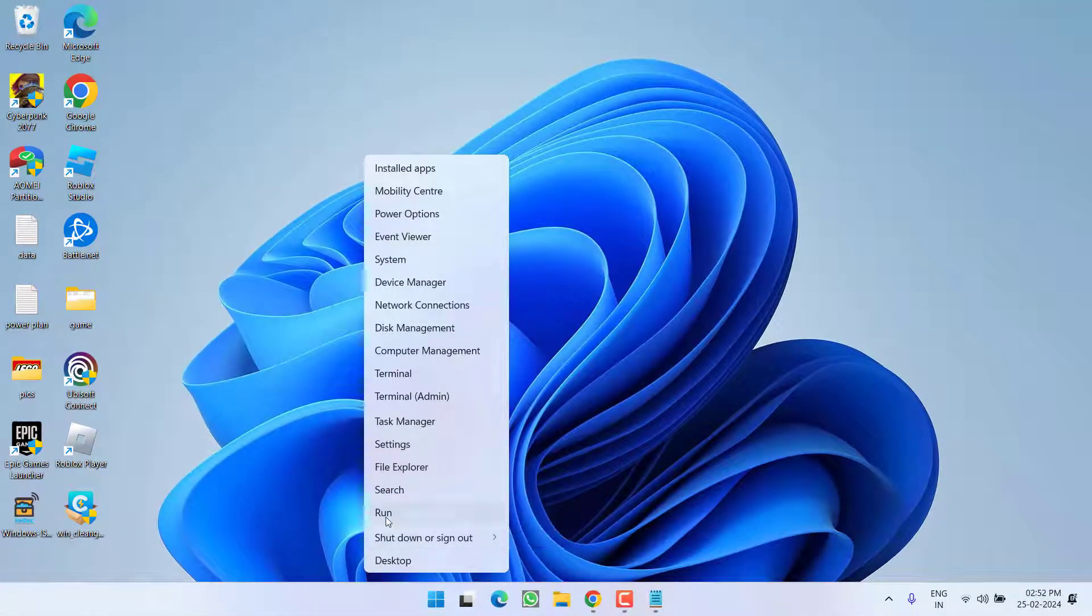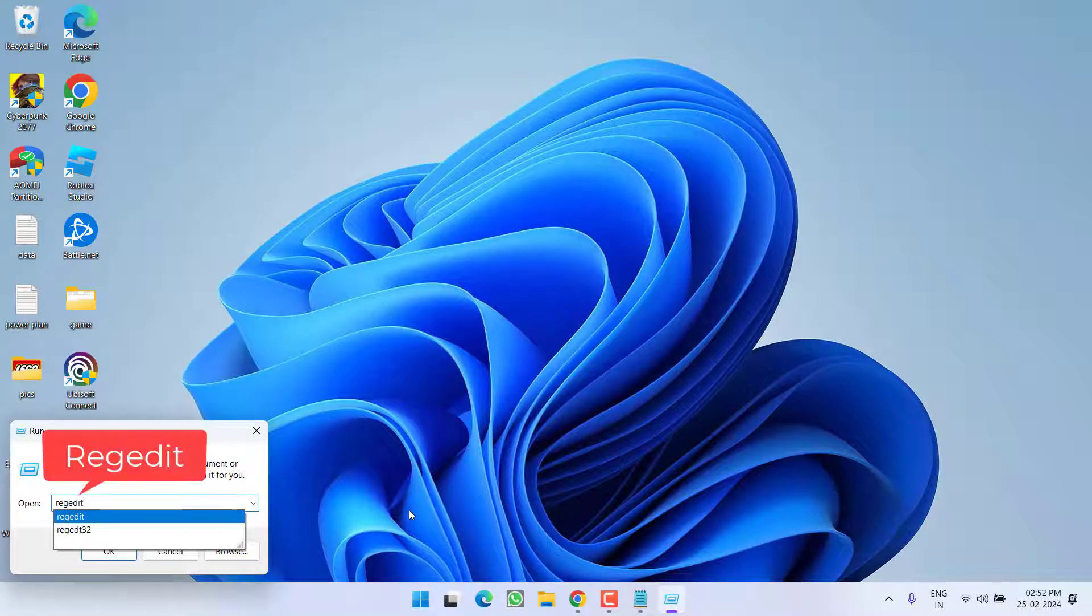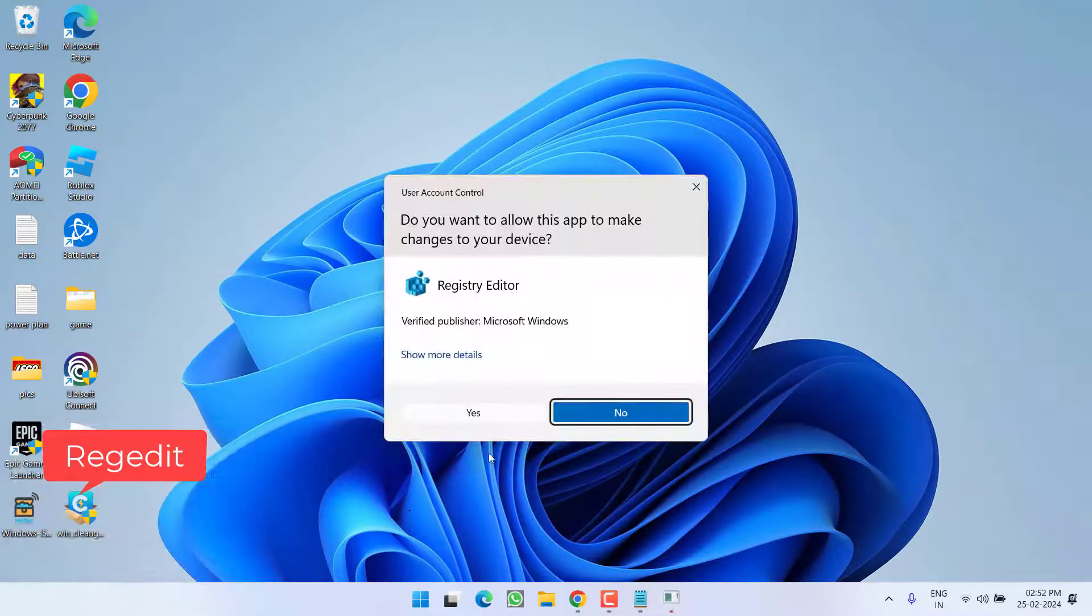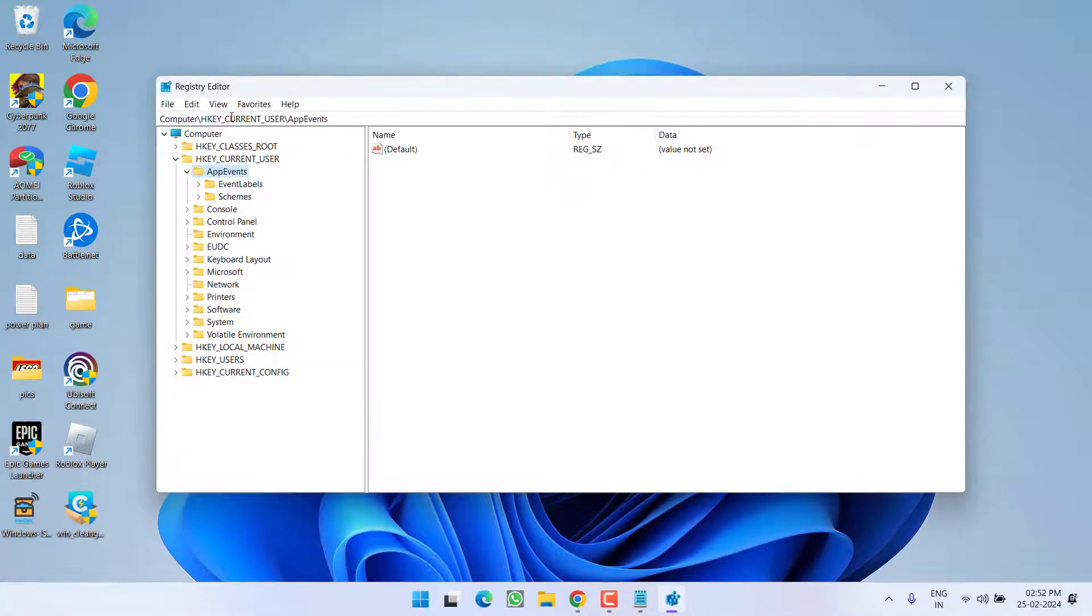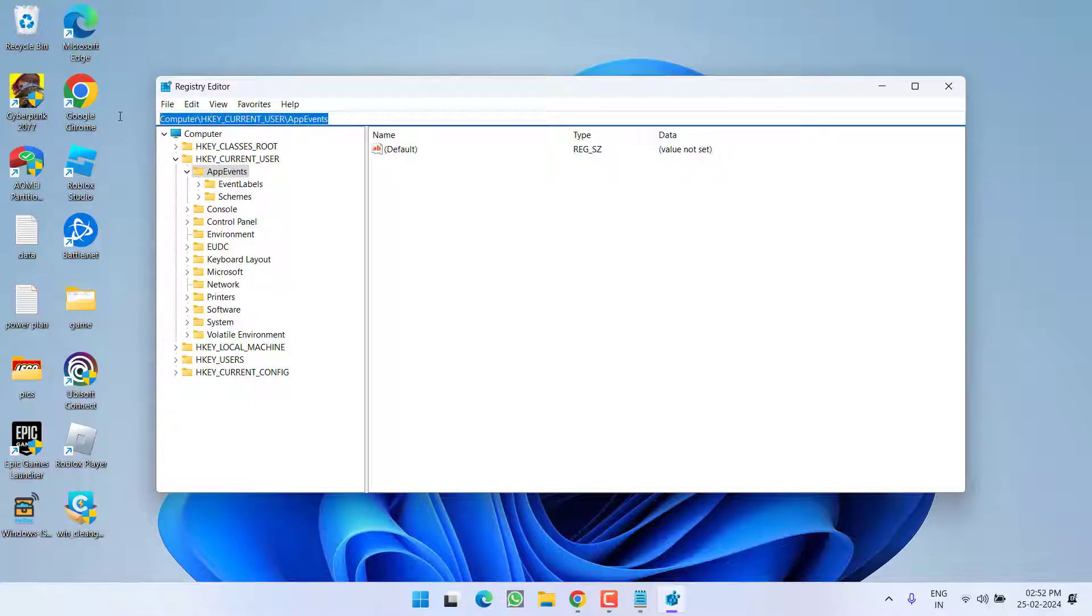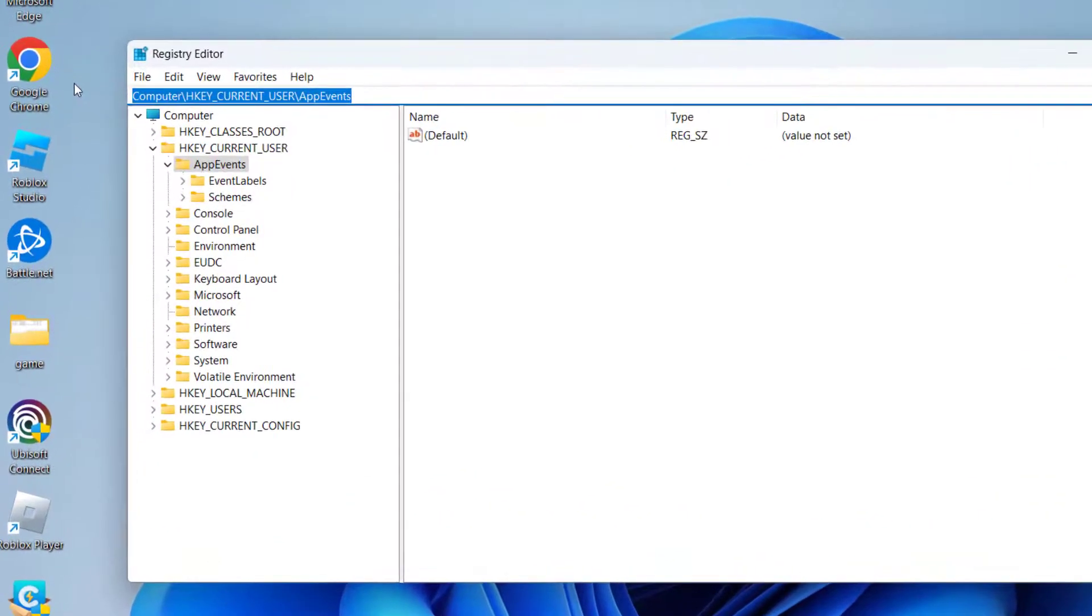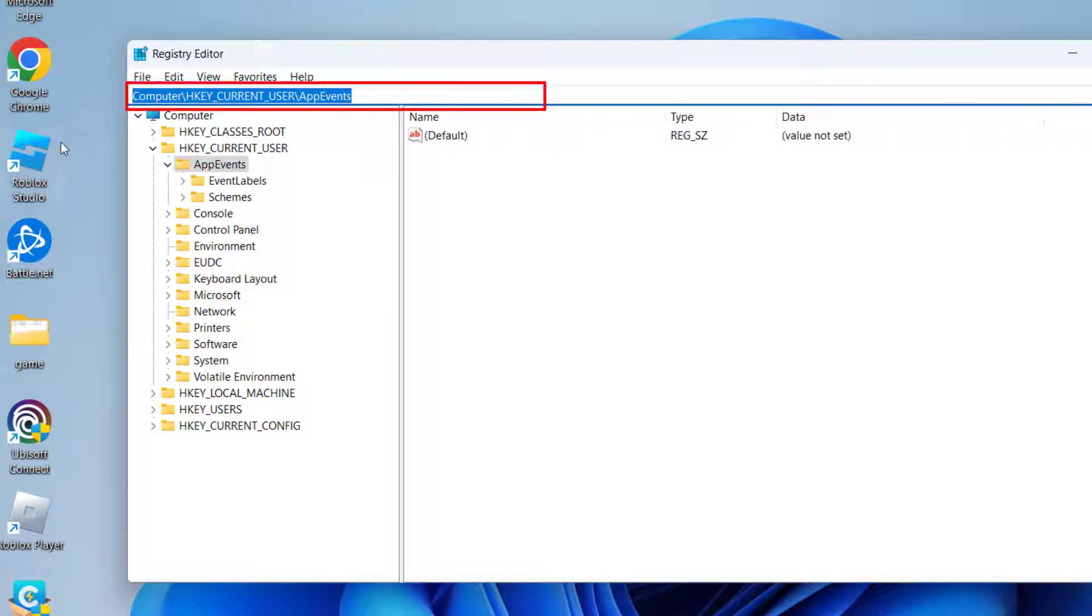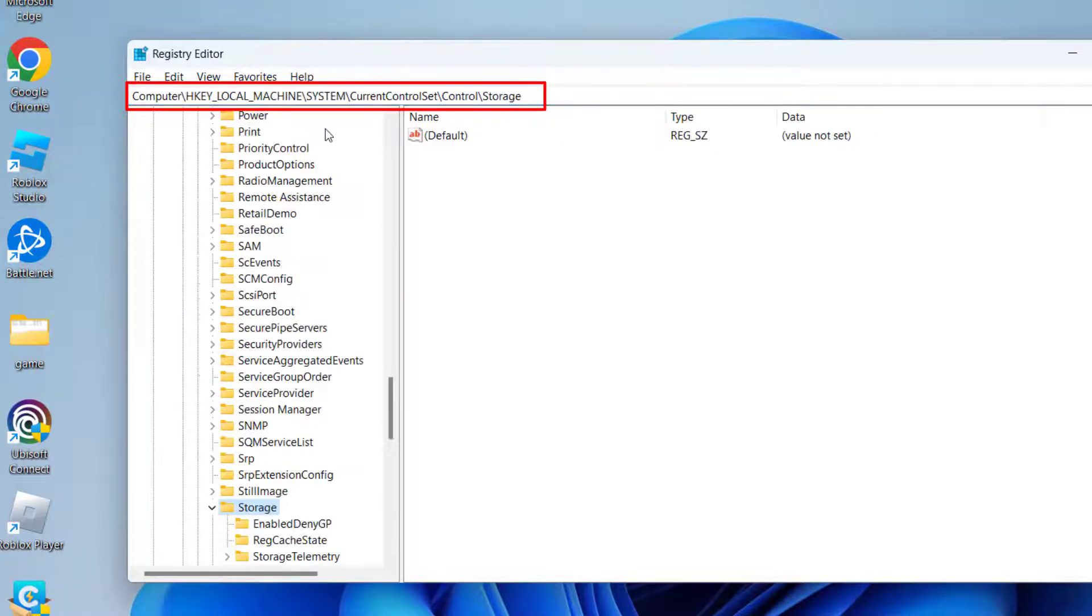Right-click on start menu and choose option Run. Type here regedit and then hit the enter key. In this address bar I'll provide you a path. Just copy from the description of this video and paste right over here by pressing Ctrl+V, and then hit the enter key.